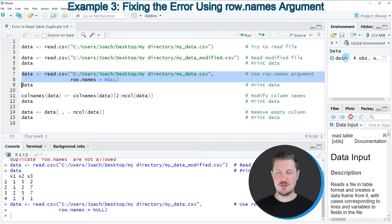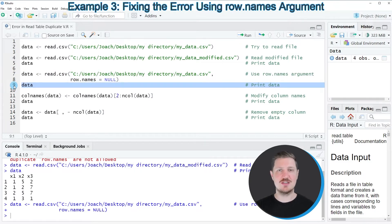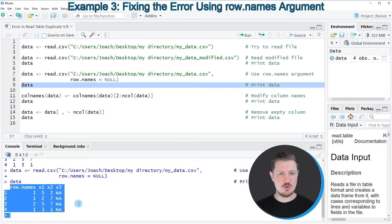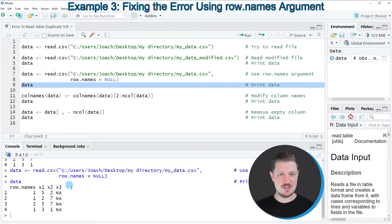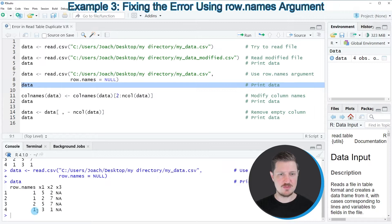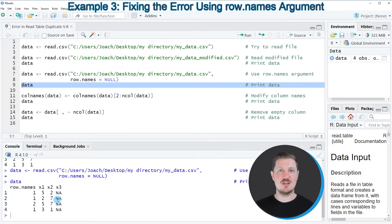It is stored as the data frame data at the top right. Now we can print this data set to the RStudio console by running line 9 of the code. As you can see, we have imported our data set. However, you can also see that the first column is called row names and the last column X3 contains only NA values. This is because all the values have been shifted one to the left.